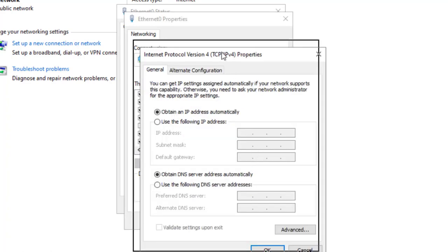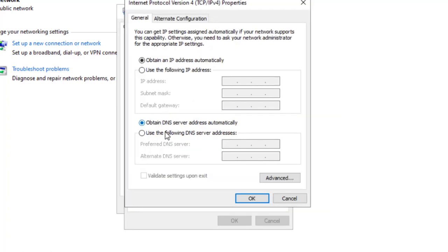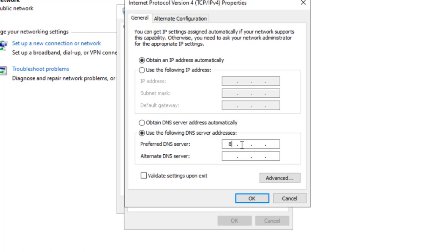And I want to use the following DNS server addresses. Select here and type here 8.8.8.8.